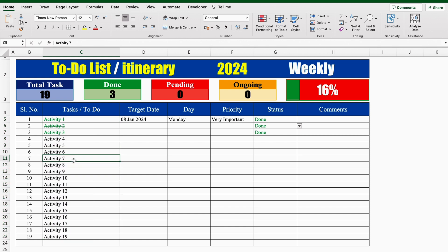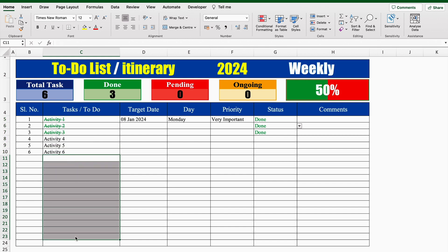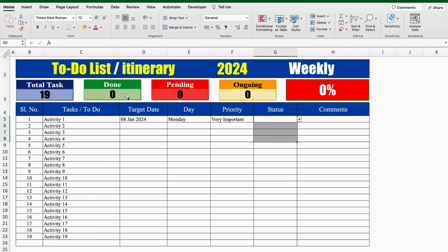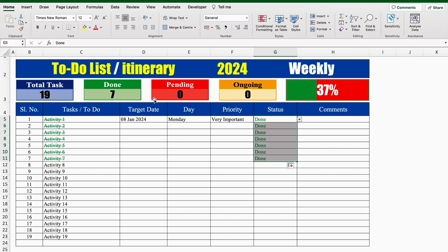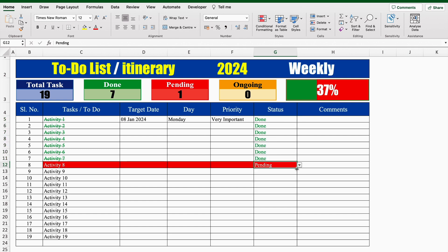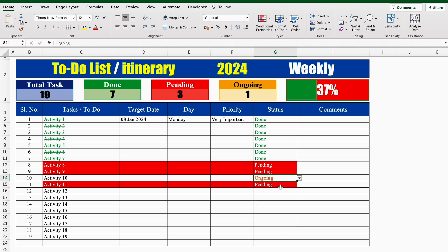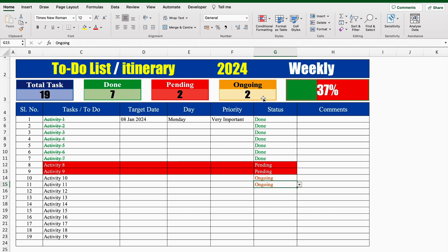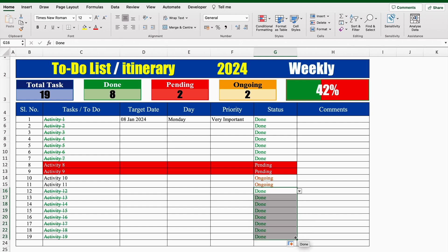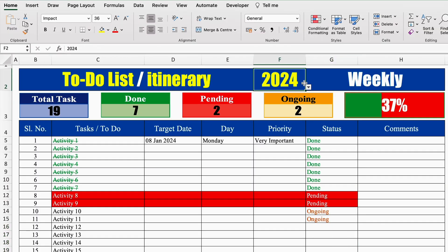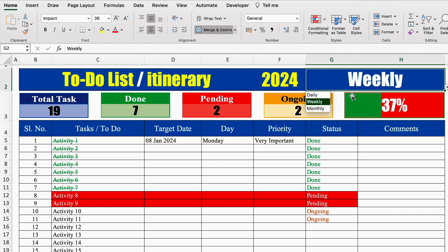I'll undo this. If I'll remove these tasks, the number got changed to 6. When I'll remove status from here, Done is showing 0. I'll change this to Done and we got 1. If I'll drag this down, we got the number as 7. I'll put some status as Pending also and we got the number as 4. I'll put 2 ongoing also — the ongoing task became 2. Over here it's showing 37%. If I'll add some Done over here, the number got changed to 79% and the bar also got changed to green. On the top we have got a dropdown for years, and over here we have got dropdown for daily, weekly, and monthly, so you can create your to-do as per your choice.